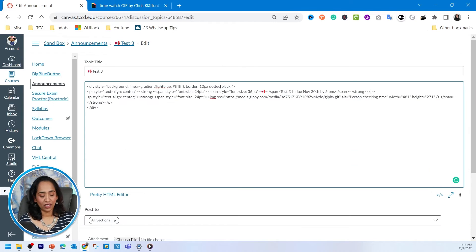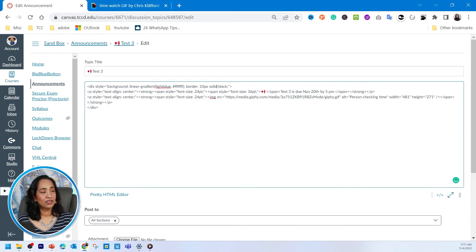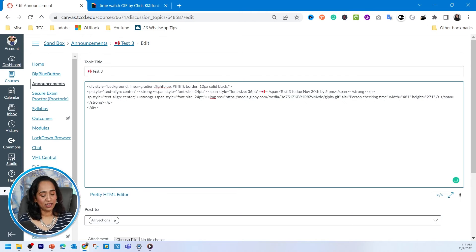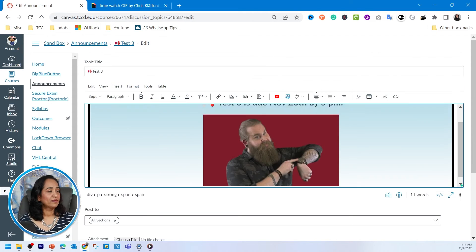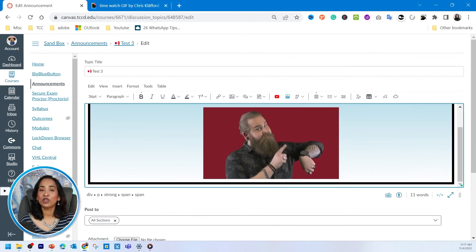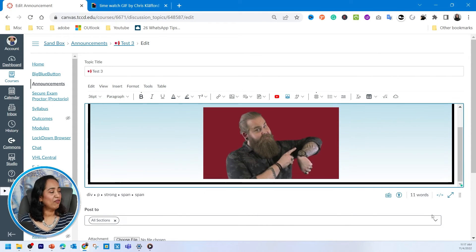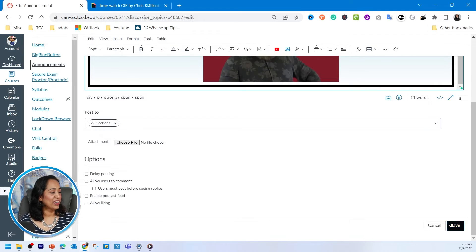I don't like the dotted. I'm going to make it solid. And I don't want 10 pixels. I want it to be 8 pixels. There you go. It looks much more professional now. And I'm going to save it.